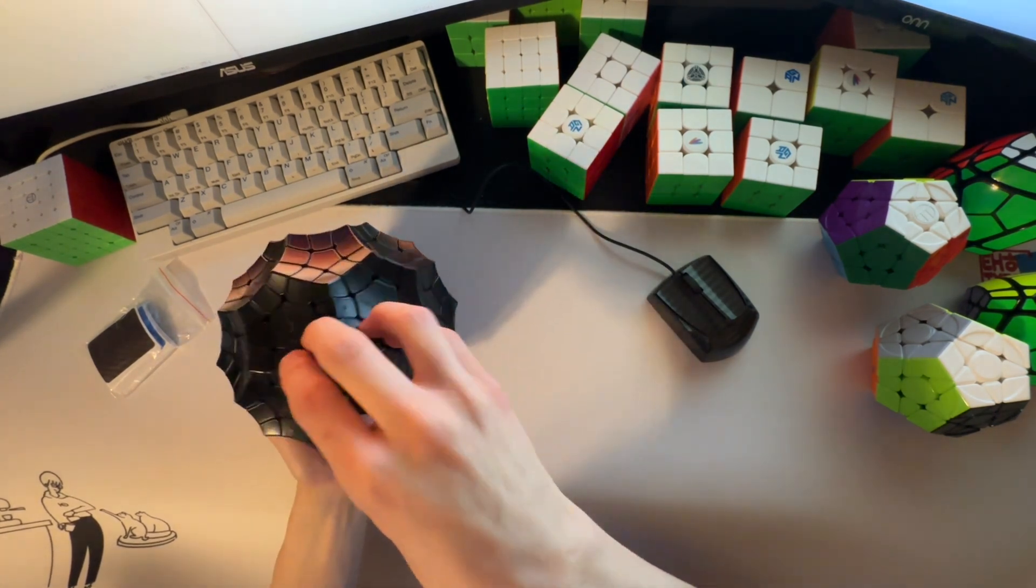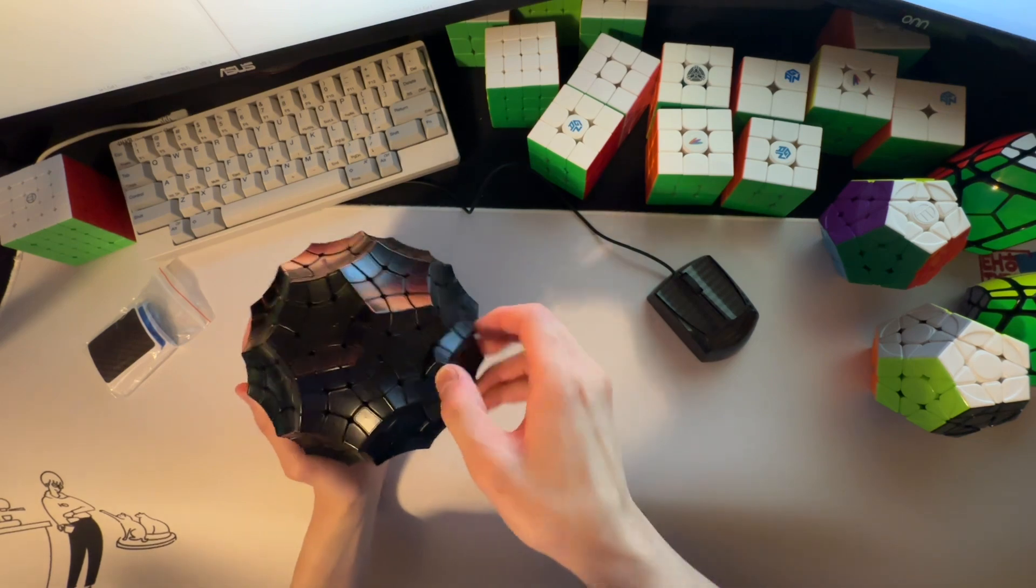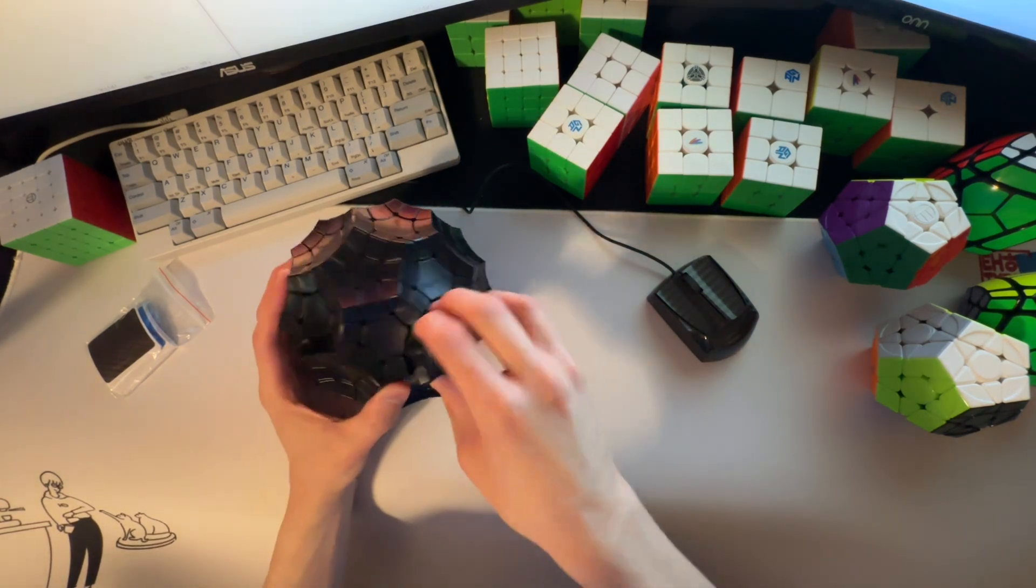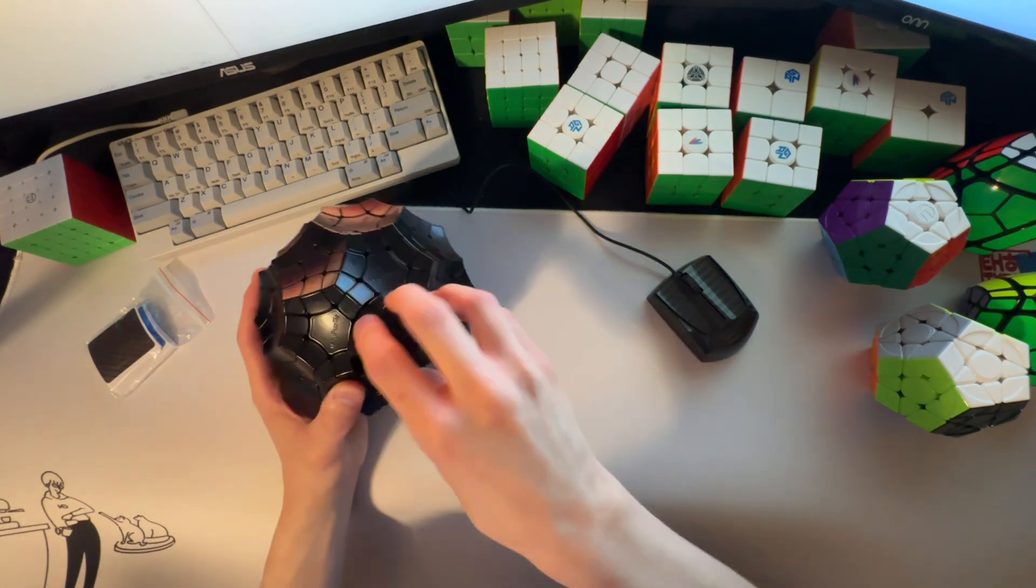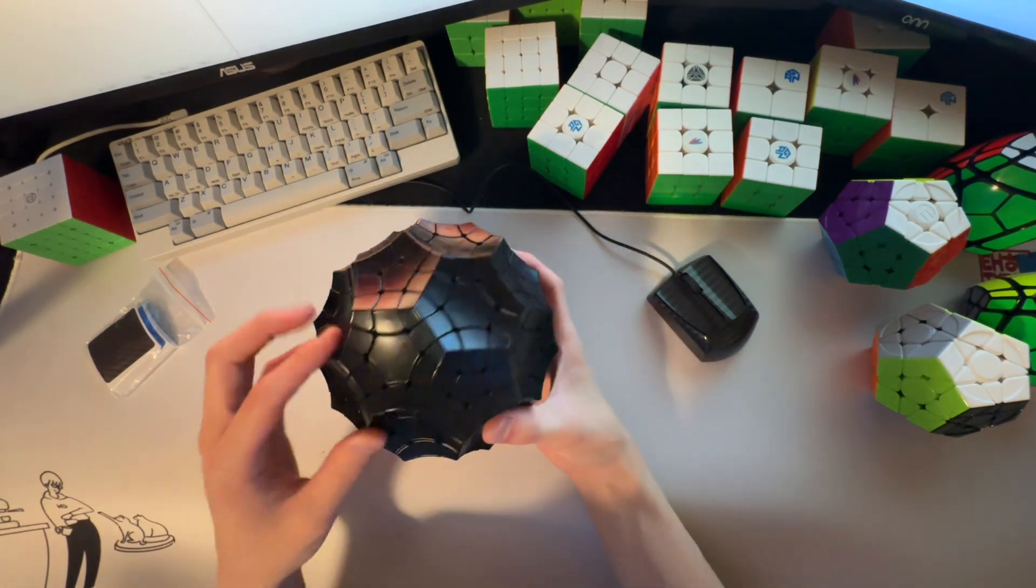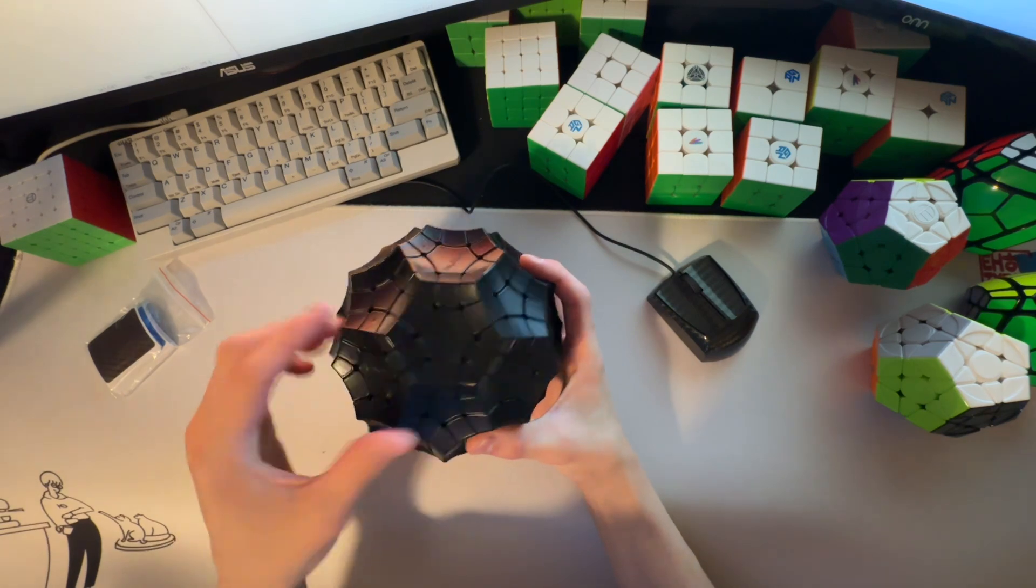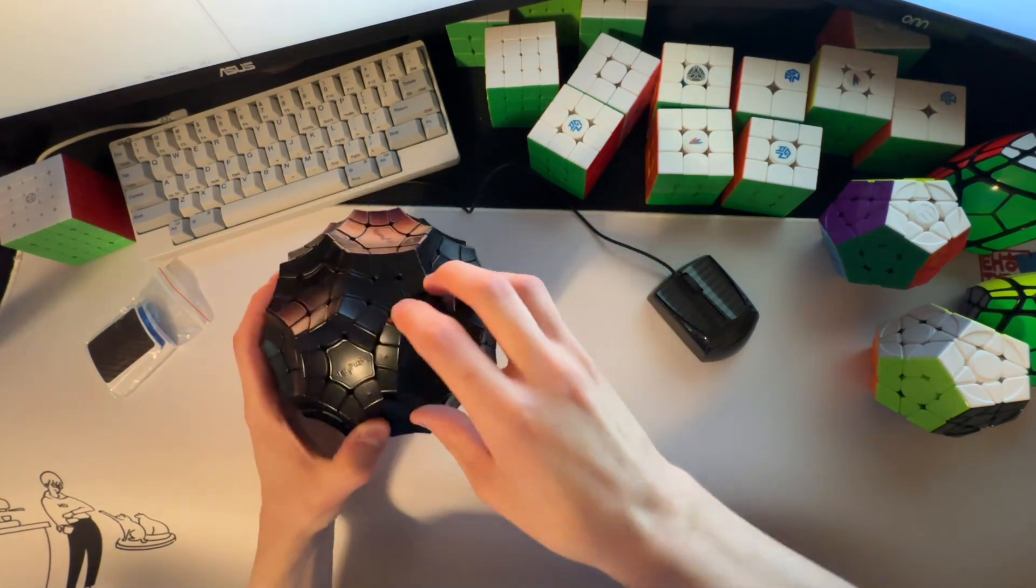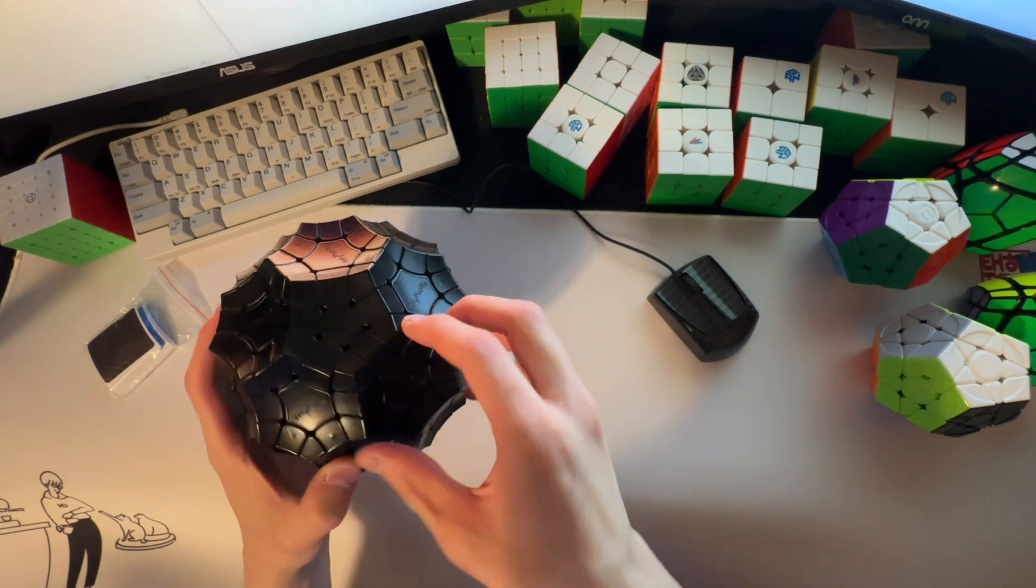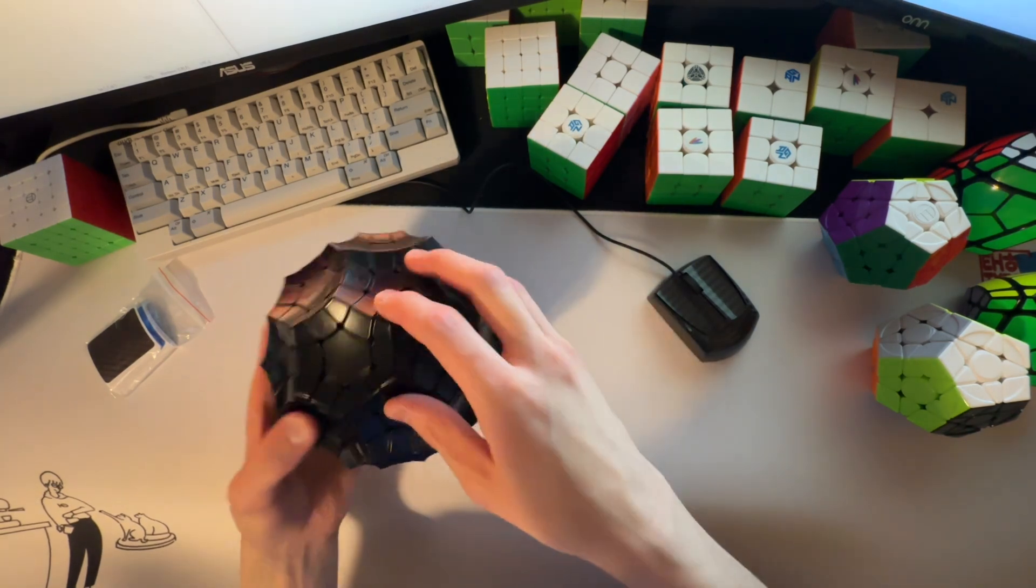Yeah, this thing turns a lot better than I thought it would, to be honest. I wasn't sure what to expect from Very Puzzle really, with a product called a Speed Puzzle. But like, wow. That actually turns, like, shockingly well. So, that's very cool.